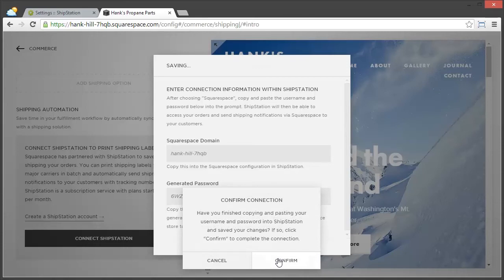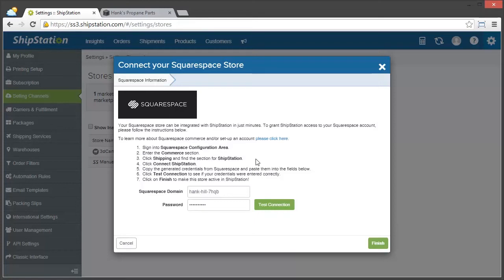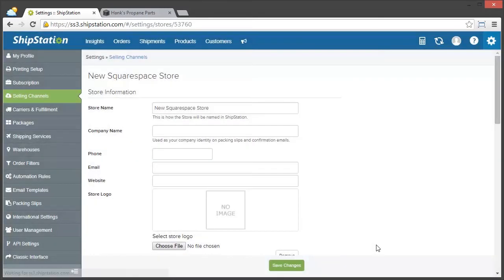So click Confirm. And now ShipStation is connected, so we can go back in and click Finish. And now our Squarespace store has been added to ShipStation.